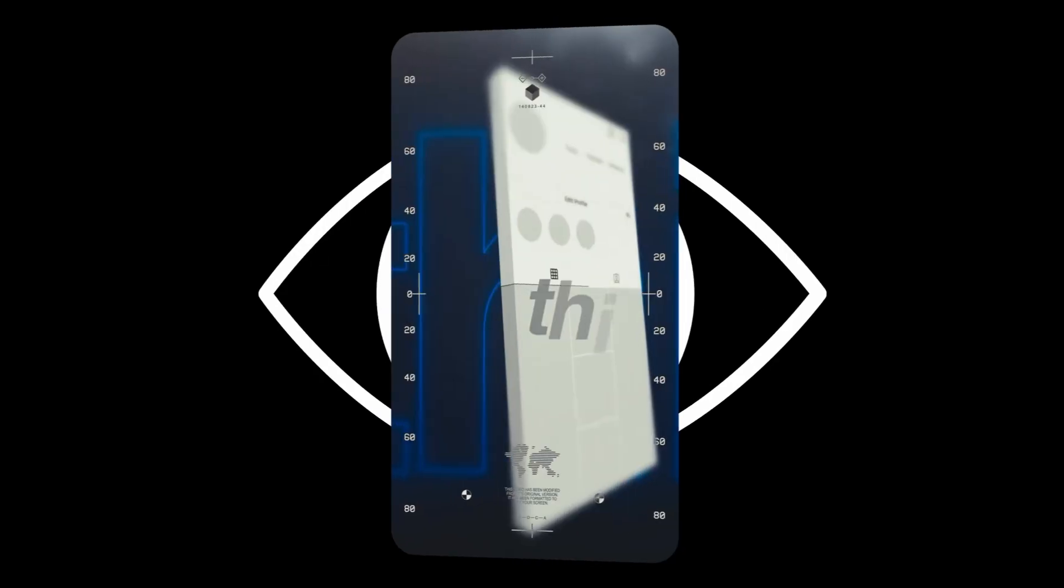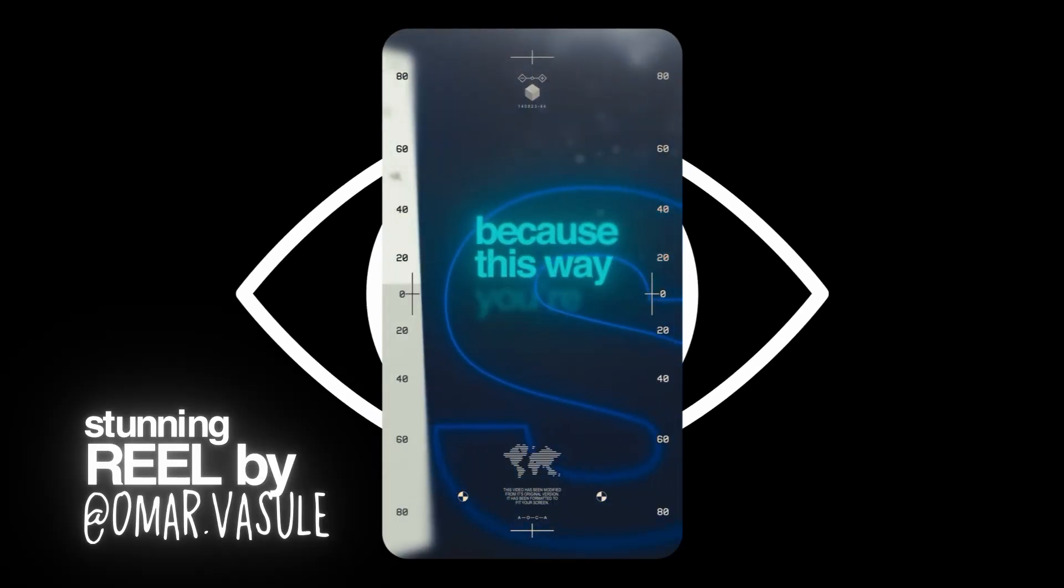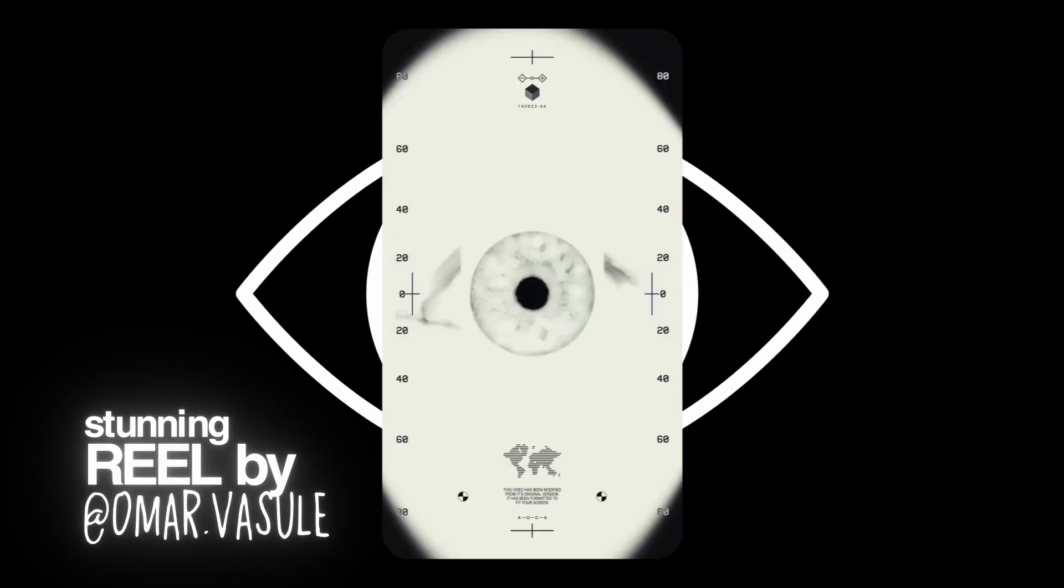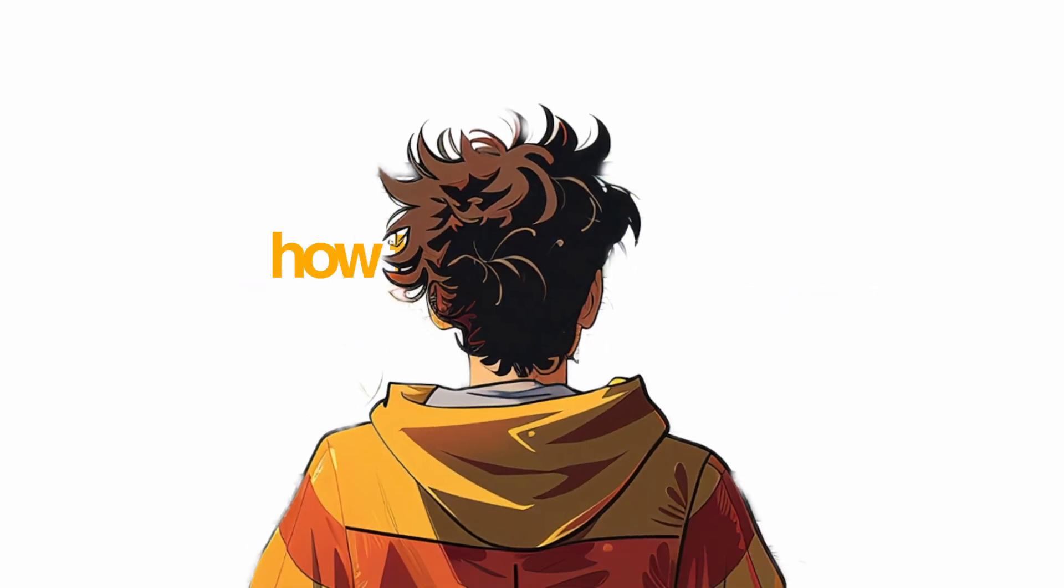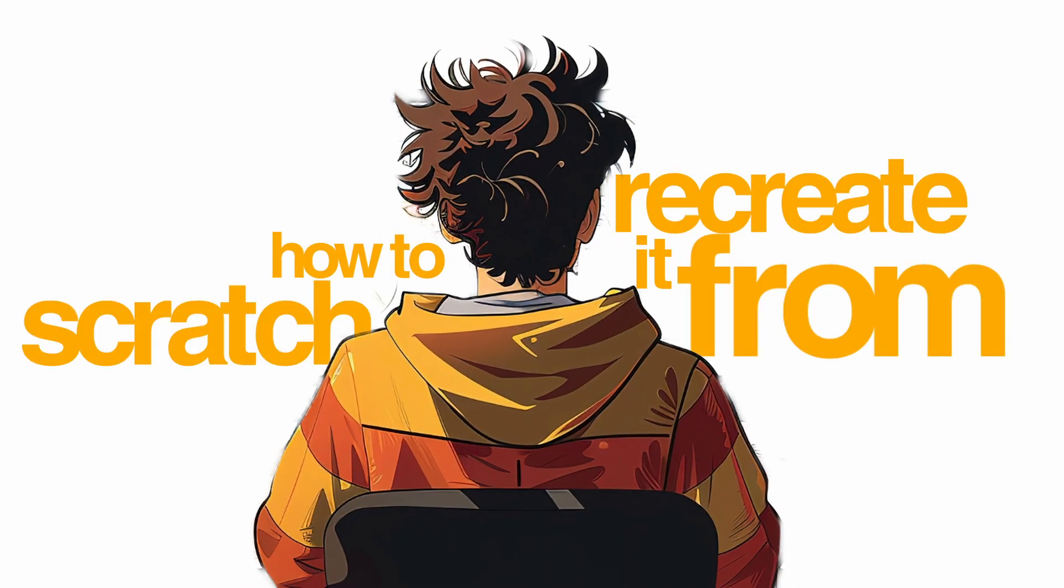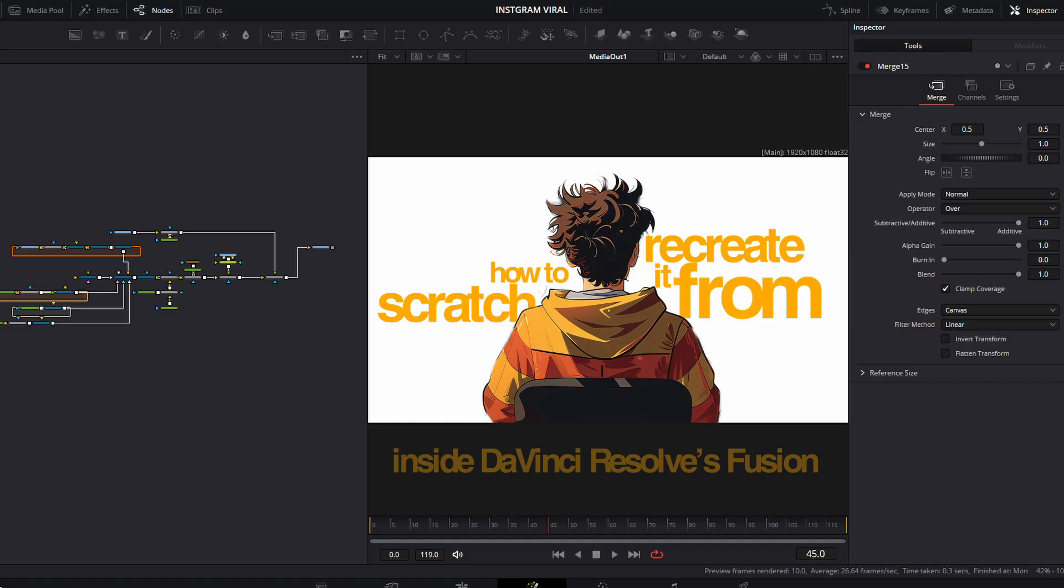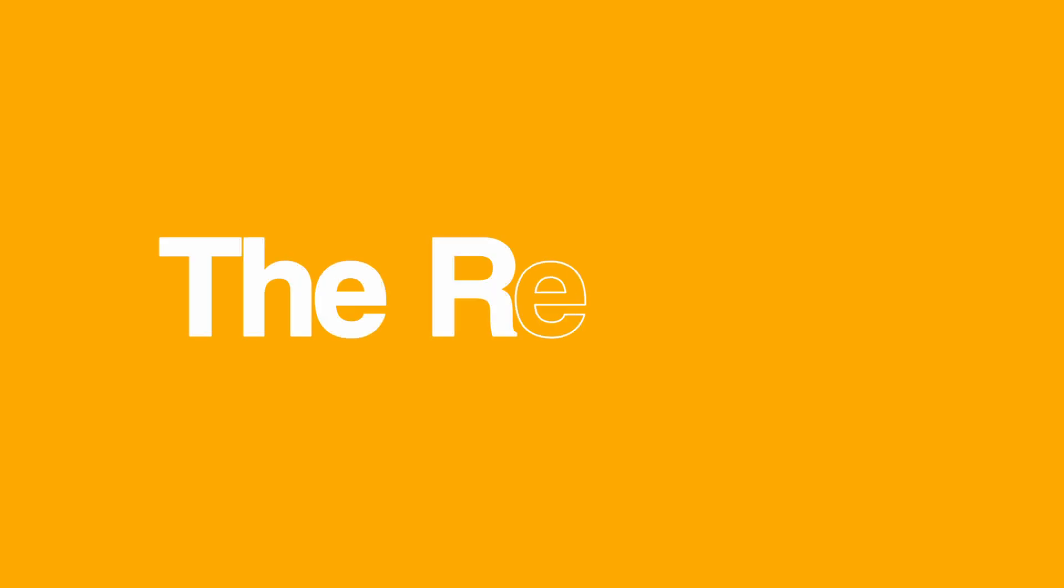You might have seen this stunning reel by @omar_avasule on Instagram. In this tutorial, I'll show you how to recreate it from scratch inside DaVinci Resolve's Fusion.